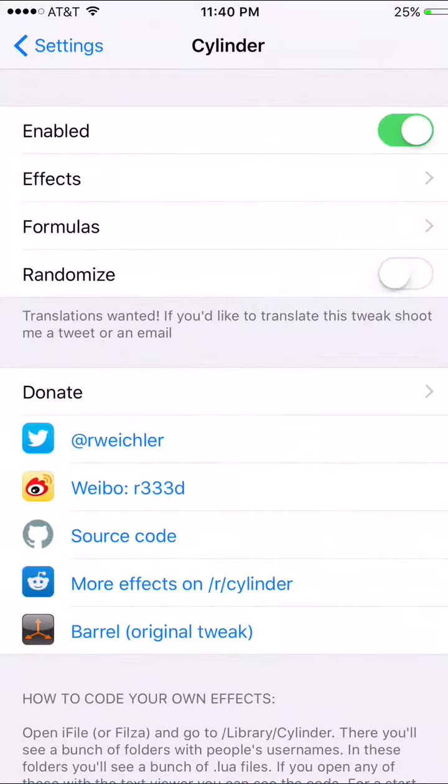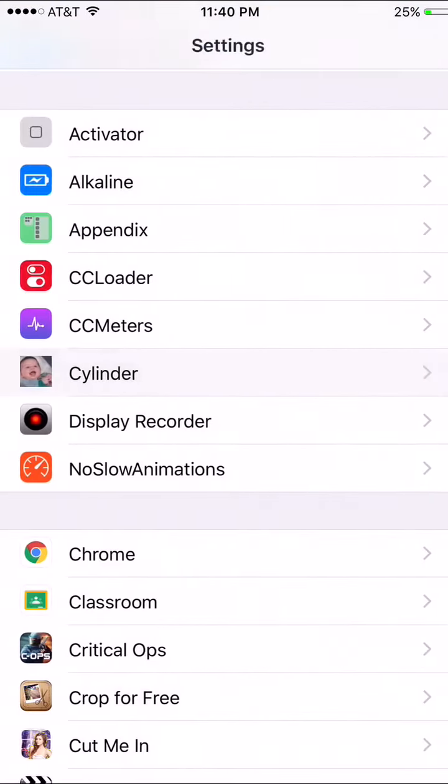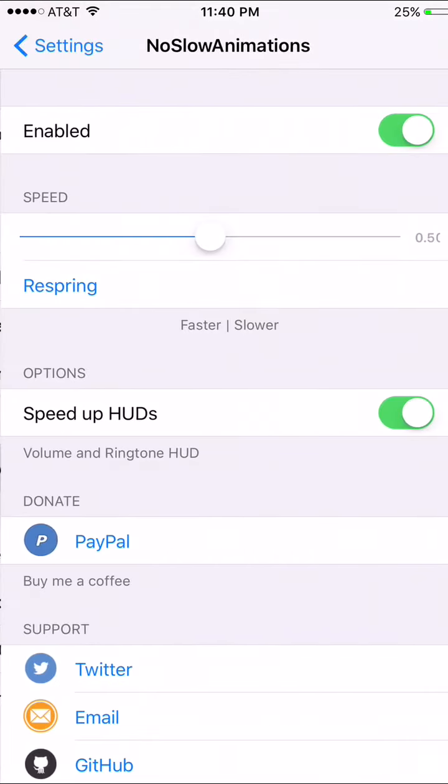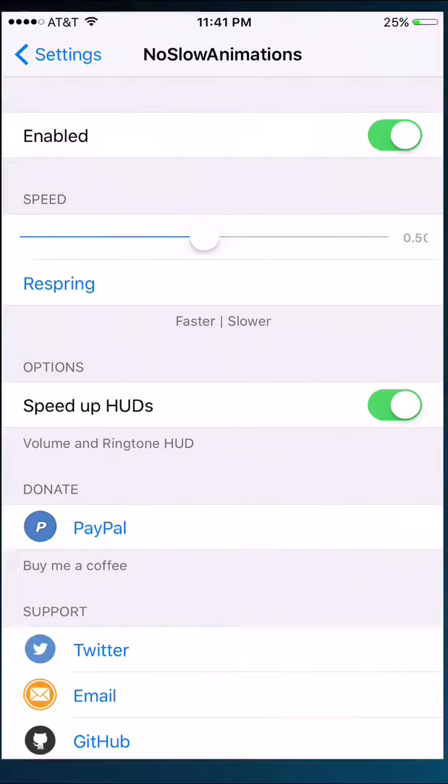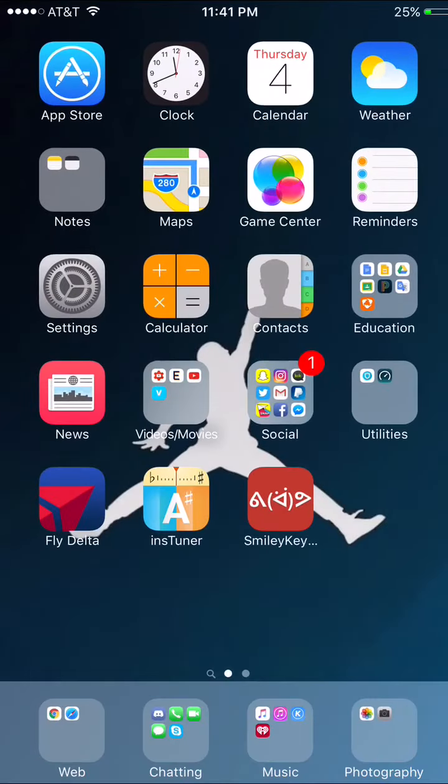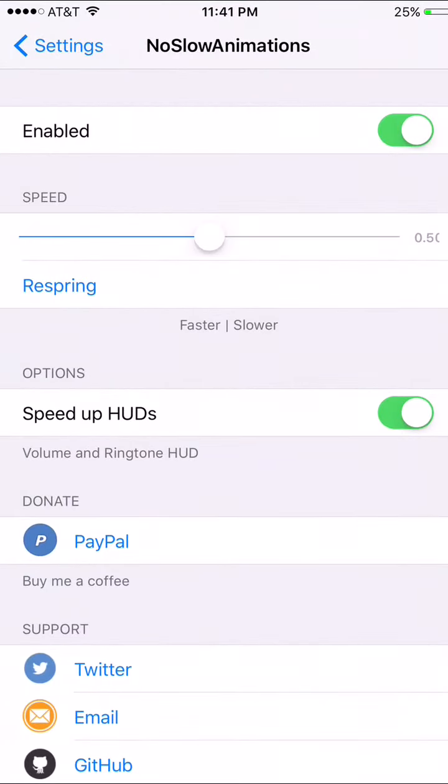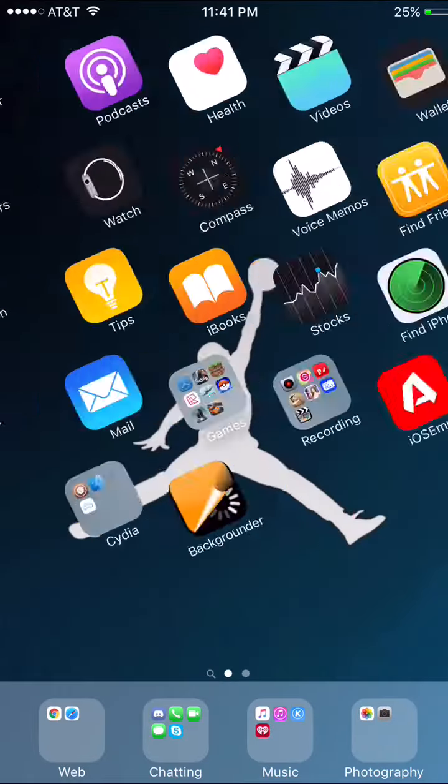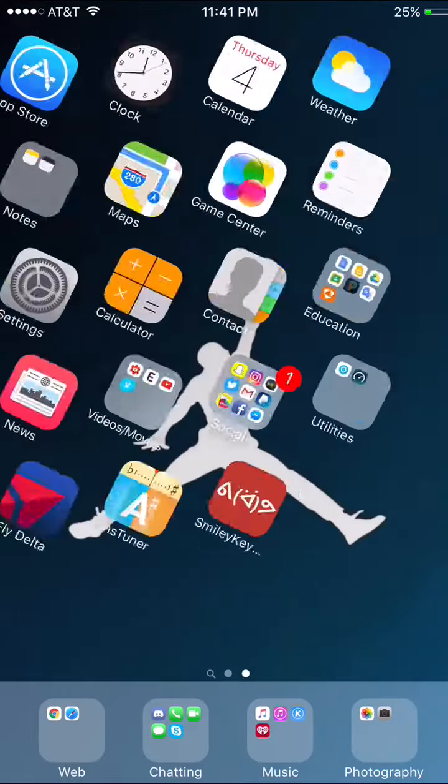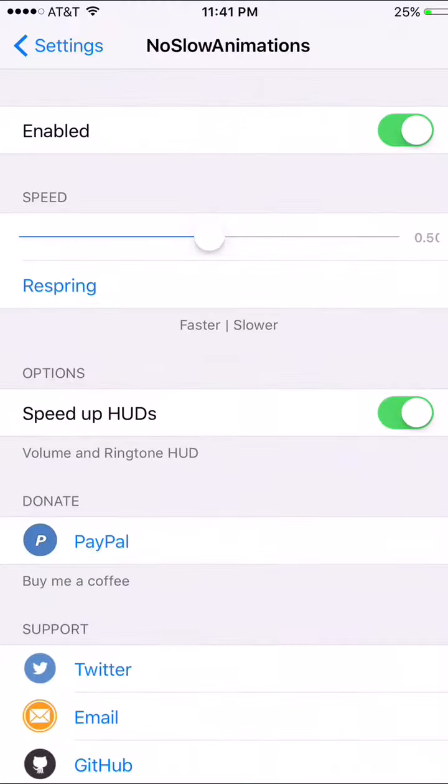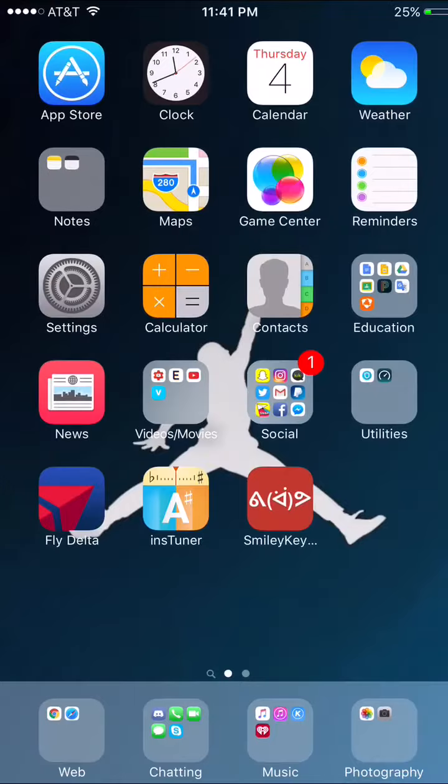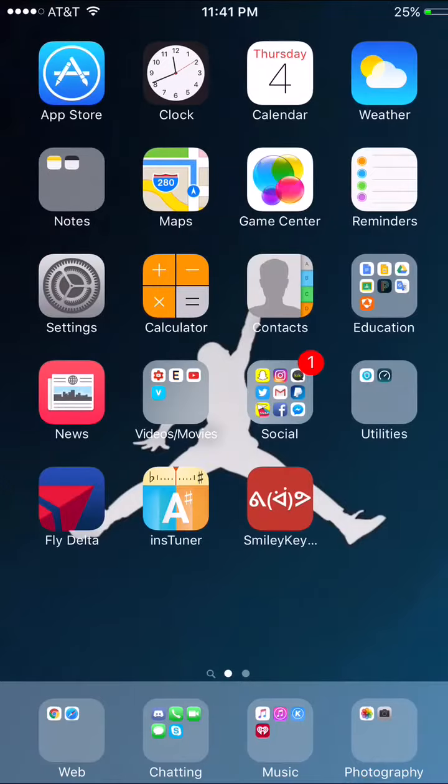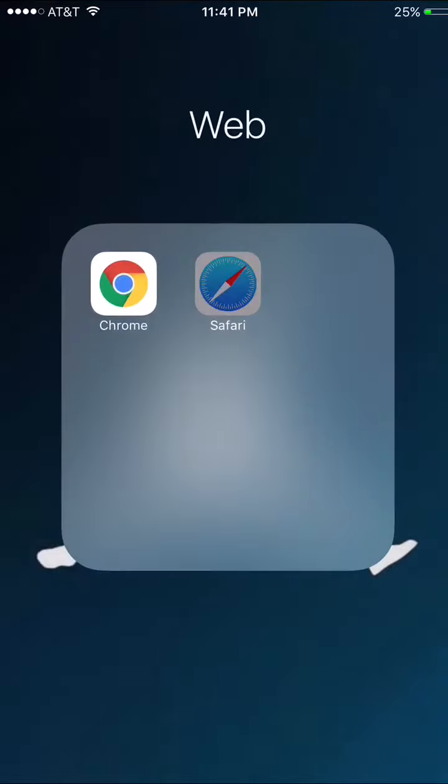And Display Recorder is the one that's the most important one to me because it records the screen. And No Slow Animations, it makes your animations faster. I put it on 50, slower than the fastest because I feel like too fast might lag it. So look, look how fast this is, boom boom boom boom boom.